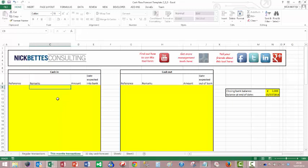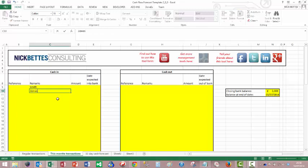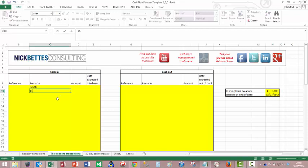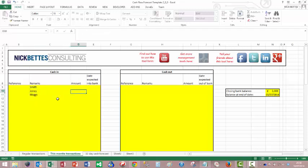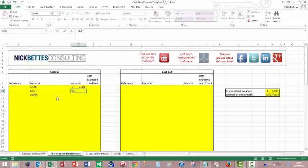We're going to talk about cash in. So we've got three invoices coming in. I'm just going to call them Smith, Jones, and Bloggs. And I'm going to give them amounts of 2,300, 960, and 4,000.